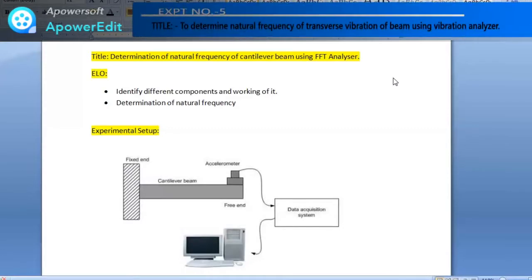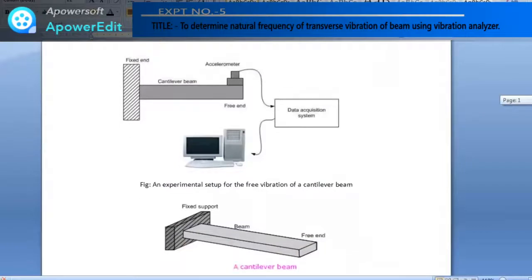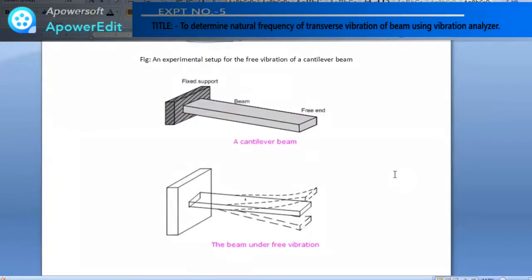In our case the specimen is a cantilever beam, as shown in the figure. Other equipment includes a power supply for the PC, a vibration analyzer, connecting cables for the accelerometer, and fasteners and spanners to fix the specimen in the fixture. This is our experimental setup. We are going to measure the natural frequency of the cantilever beam. Since the cantilever beam is a continuous system, it possesses infinite natural frequencies.